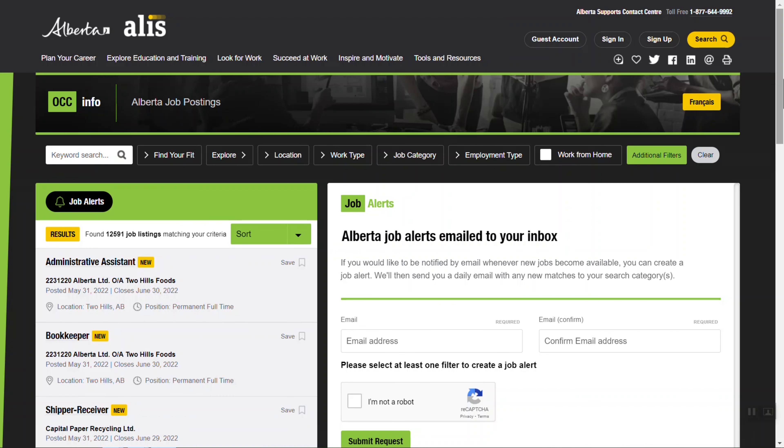You'll start from Alberta job postings. If you don't know how to get here, watch our video, How to Browse Job Postings.